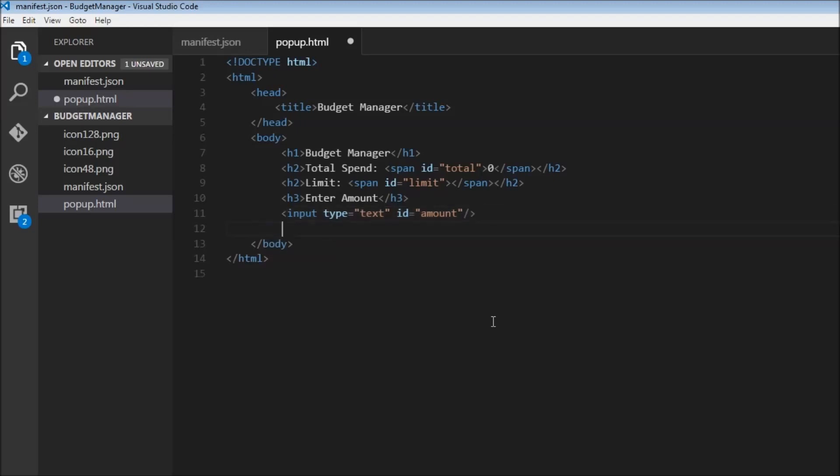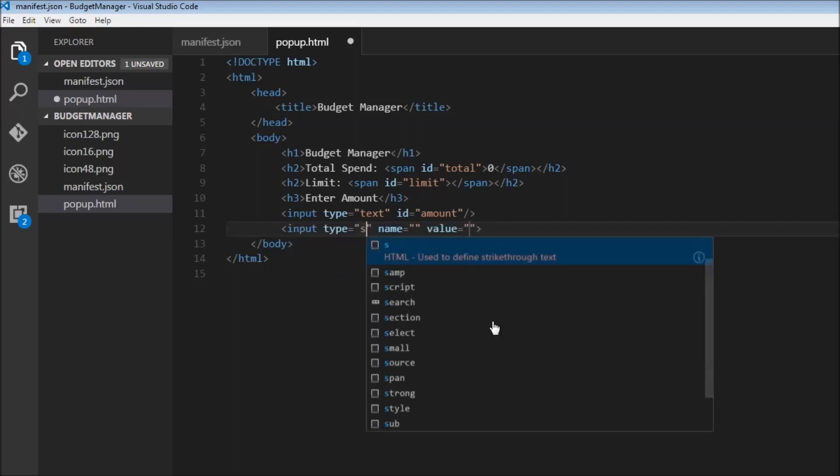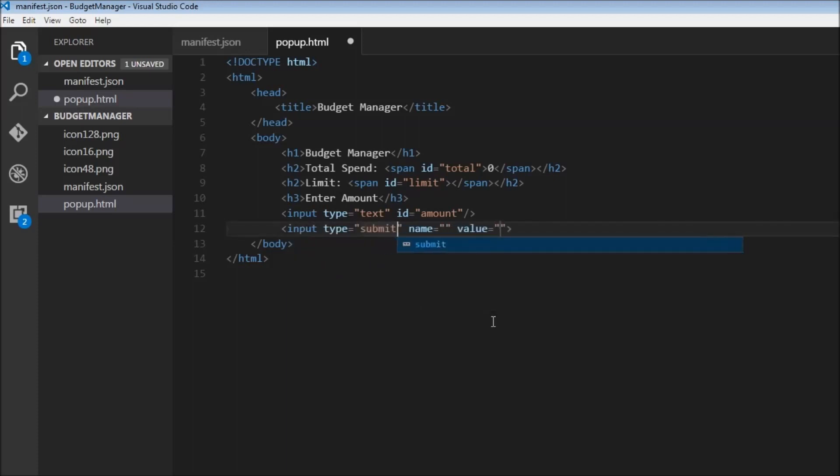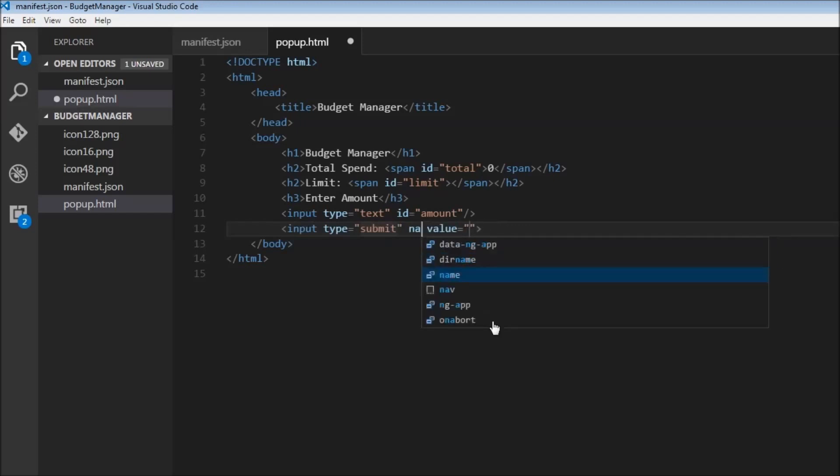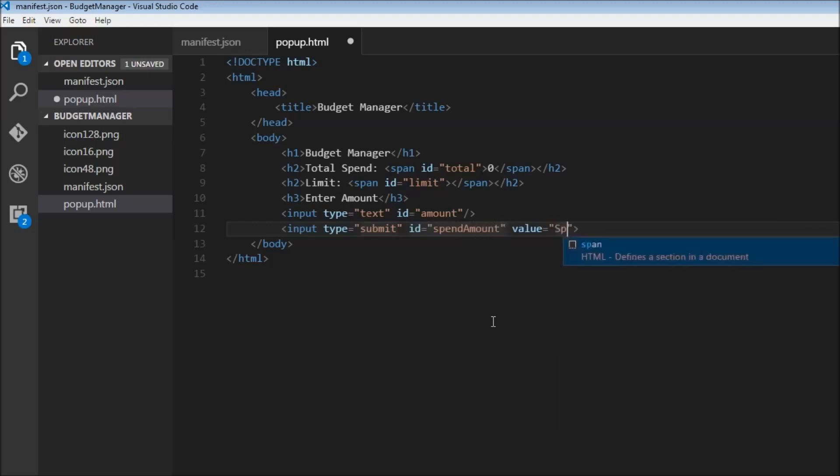The last thing we need is a button that is going to submit the amount entered. So input type is equal to submit. We don't need a name, but we do need an id again. So id is equal to, let's call this spend amount and then the value is going to be spend.